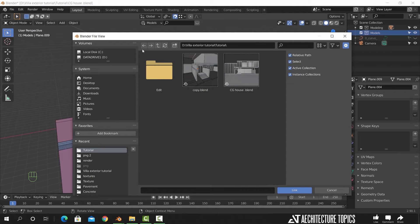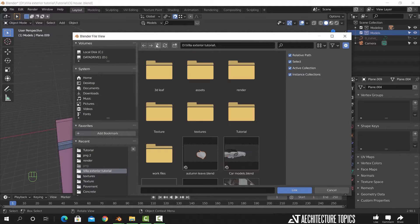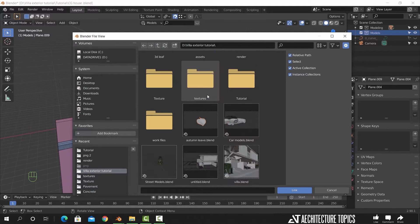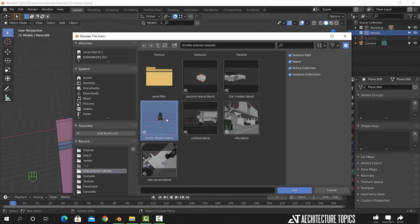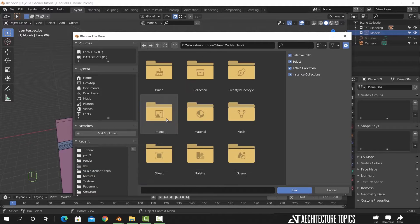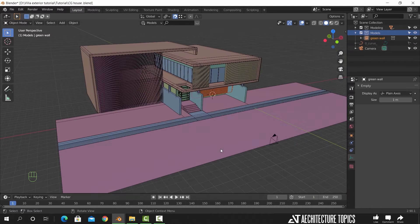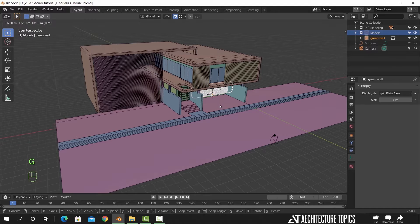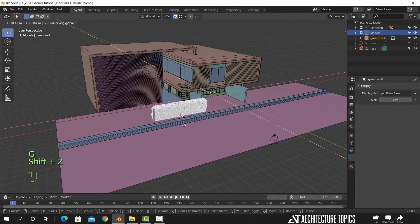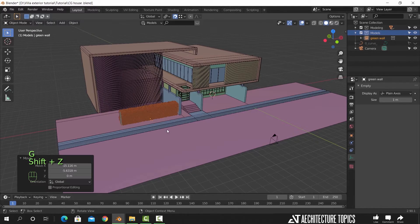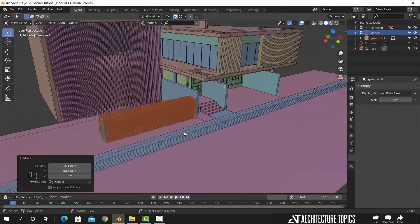Now from the file menu, look for link and select the file needed. Inside it, open the collection folder and select any of the models to link it inside our scene. And here it is — we can now move this model, scale it around and rotate it if needed.